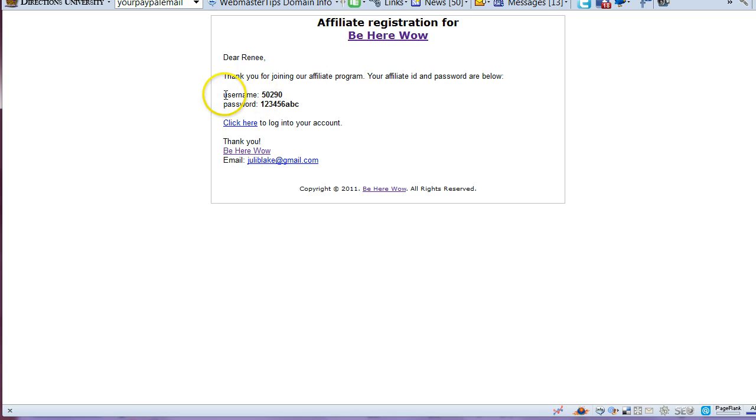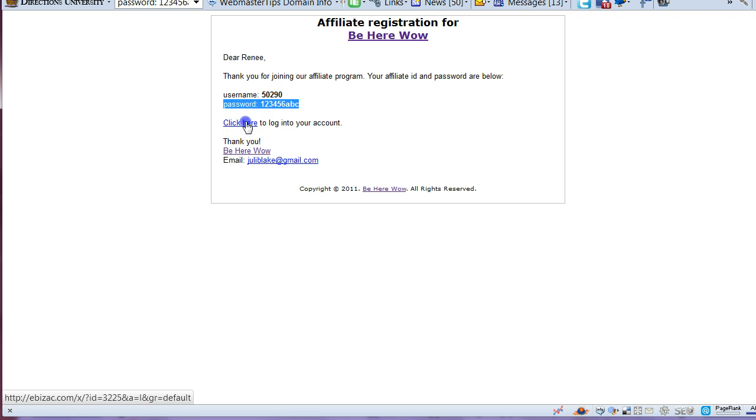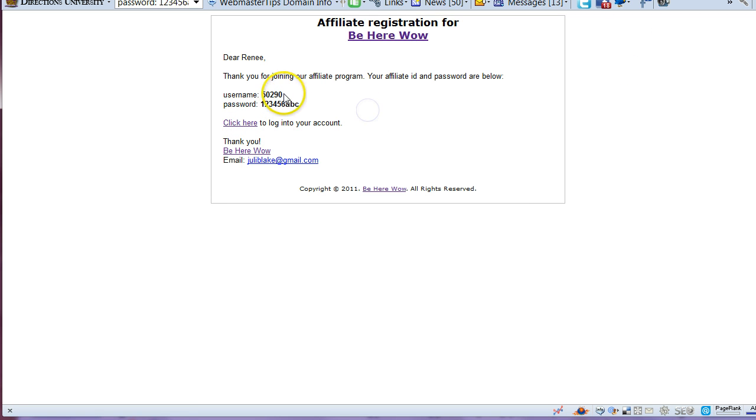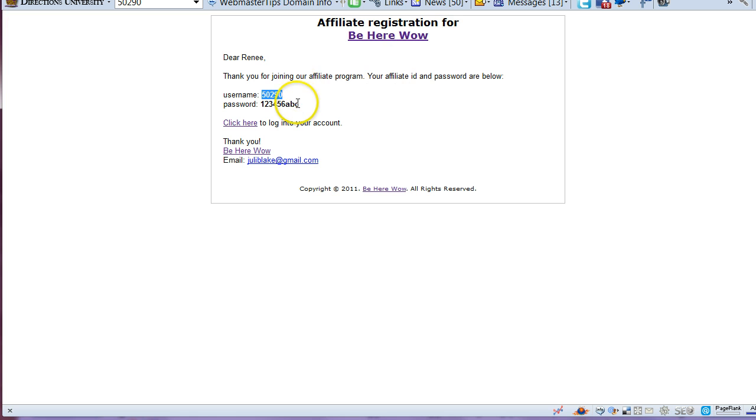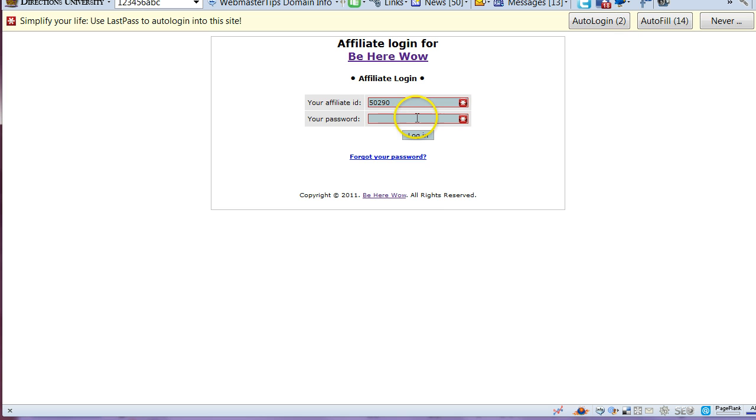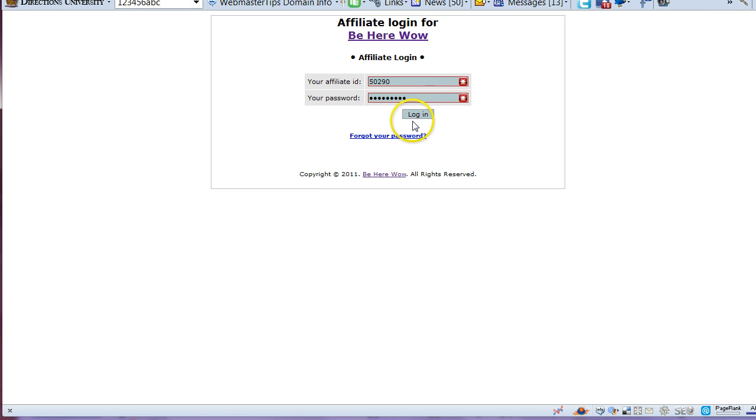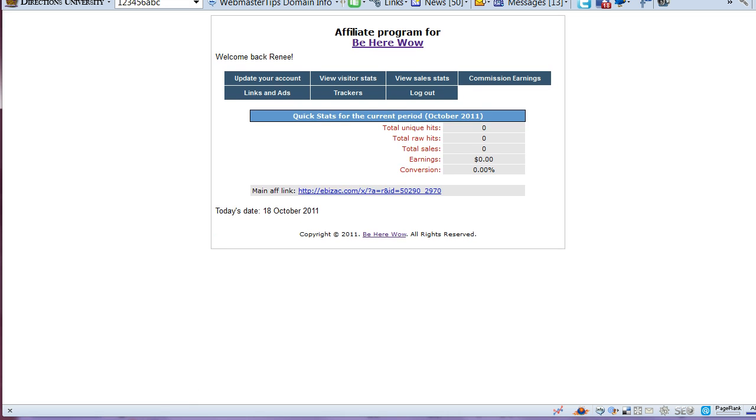This will be your username, this will be your password, and then you can click here to login to your account. I am going to copy this username and come over here and put it in, and I am going to come back here and copy this password and put it in here and click on login. I am not going to save this password because I am going to delete it.